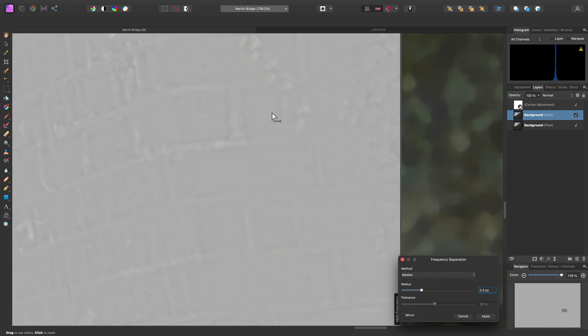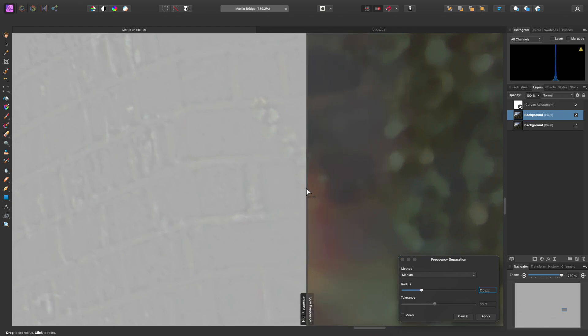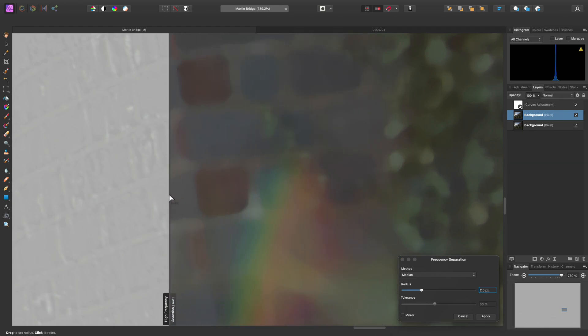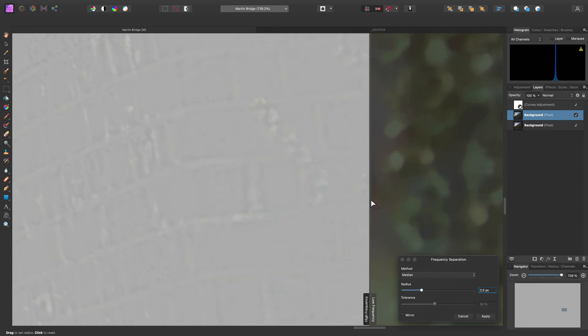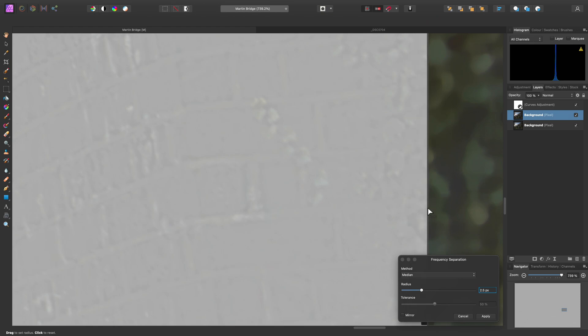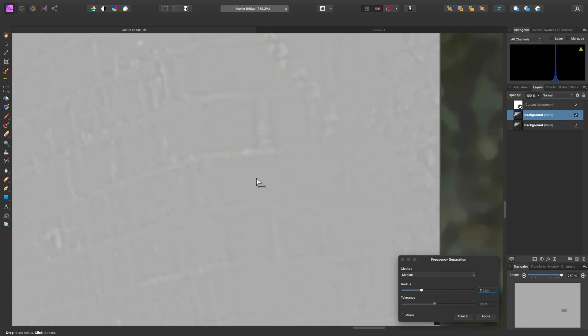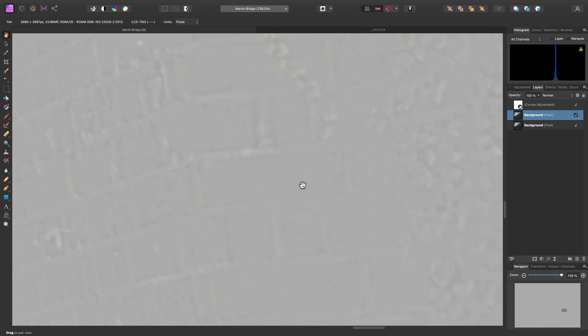This gives us a much stronger assignment of detail to the high frequency layer, and all that is left on the low frequency layer is this blocky colour and tone. Crucially, there is very little to no colour bleed of that lens flare. So with this ideal separation achieved, let's click apply.